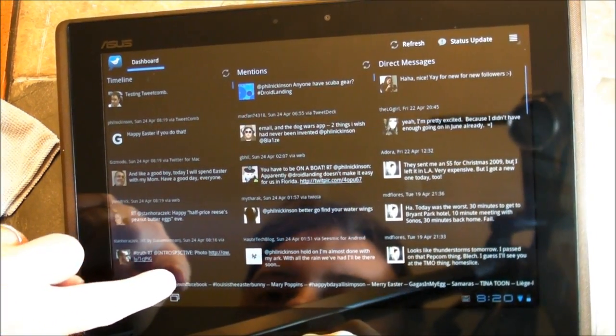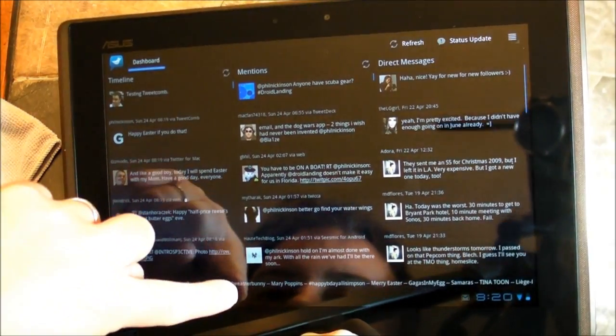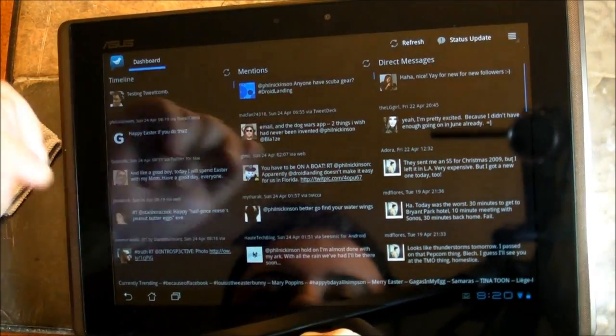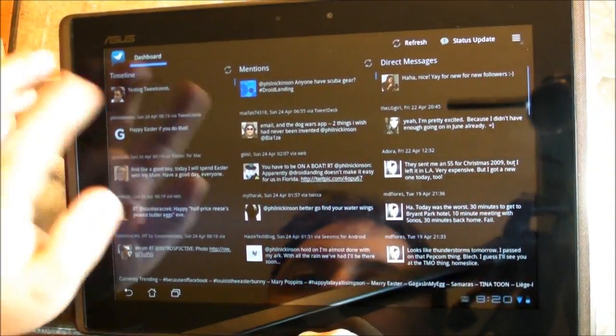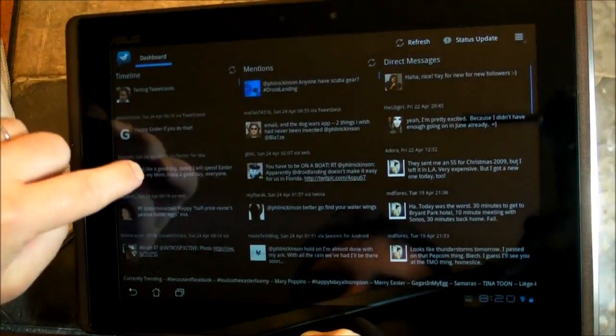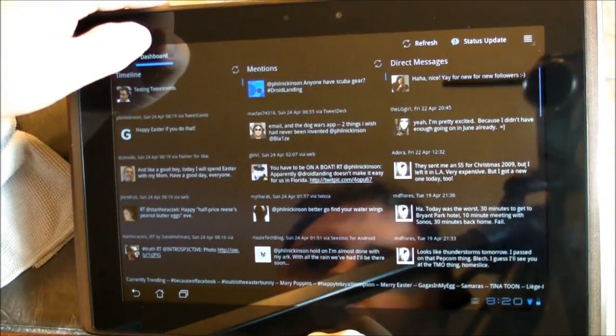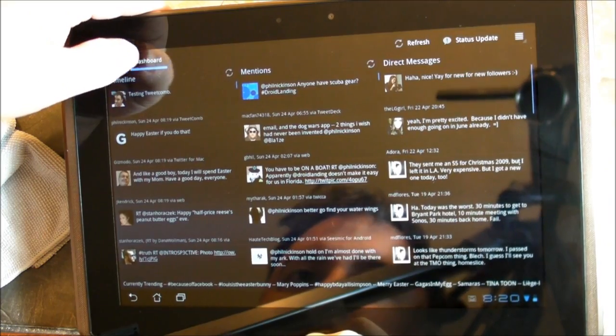So down on the bottom, you have what's trending, but you can't actually do anything with it yet. It doesn't open up the list of tweets that are hashtagged with all those. So again, it's in beta, and we'll hopefully see this grow a little bit in the coming weeks and months.